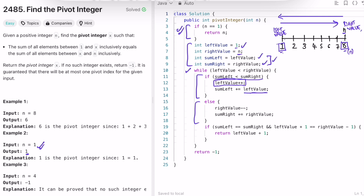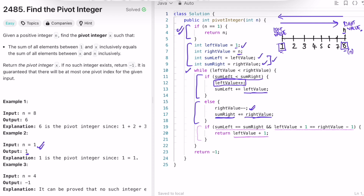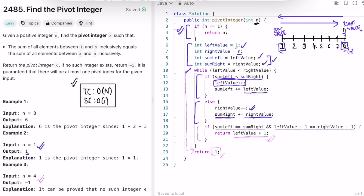Conversely, if right_sum is less than left_sum, decrement right and add the new right value to right_sum. Inside the loop, if left_sum equals right_sum and left+1 equals right-1, return left+1. Once the loop ends without a return, return -1 (as in example 3). The time complexity is O(n) and space complexity is O(1) since no extra space is used.